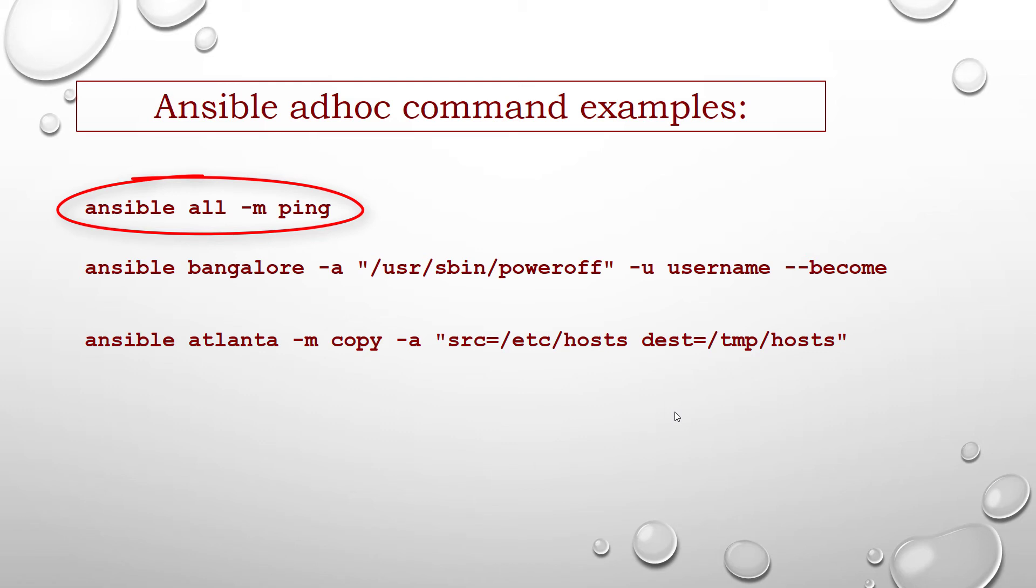Generally speaking, the true power of Ansible lies in playbooks. Why would you use ad-hoc tasks versus playbooks or instead of playbooks?